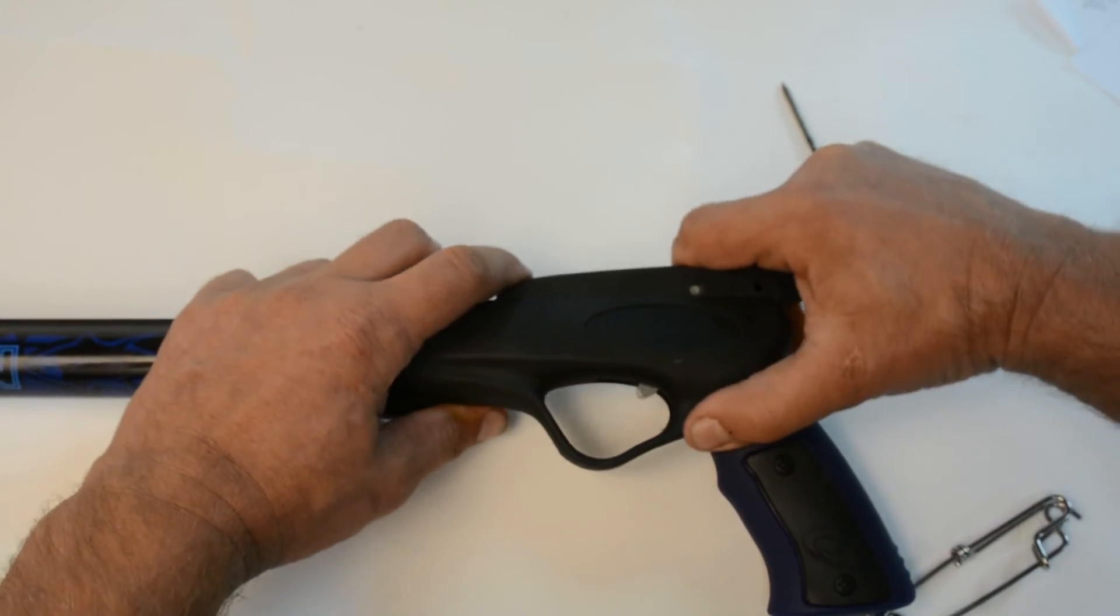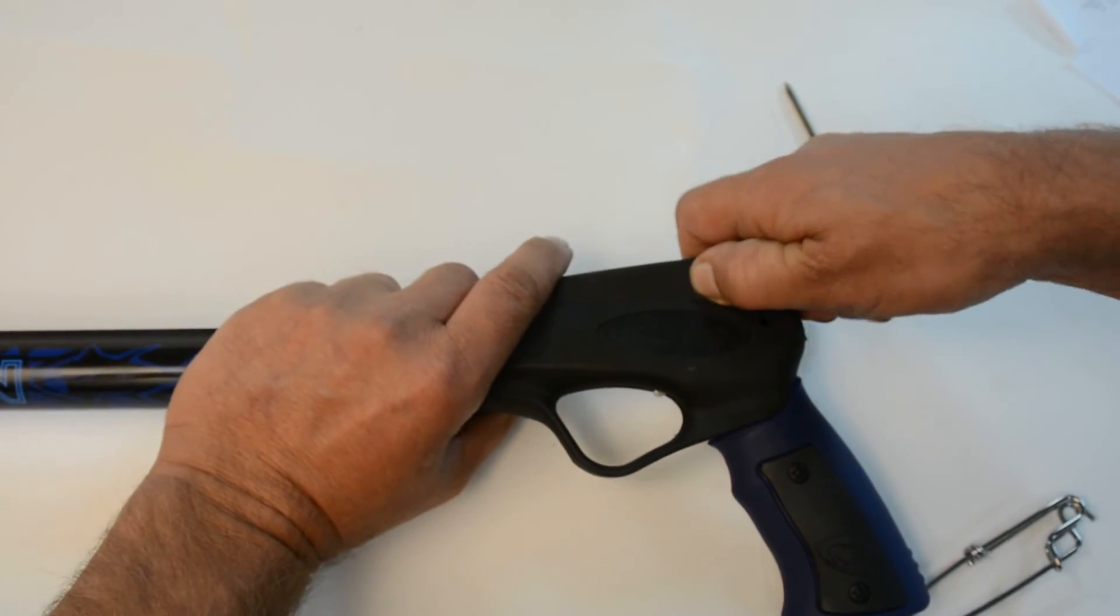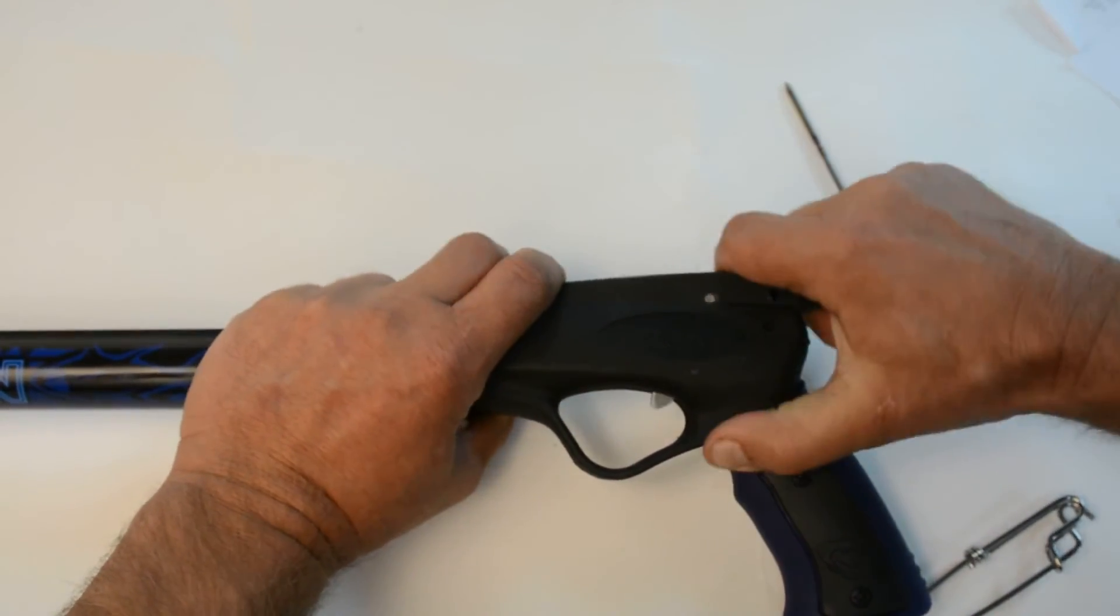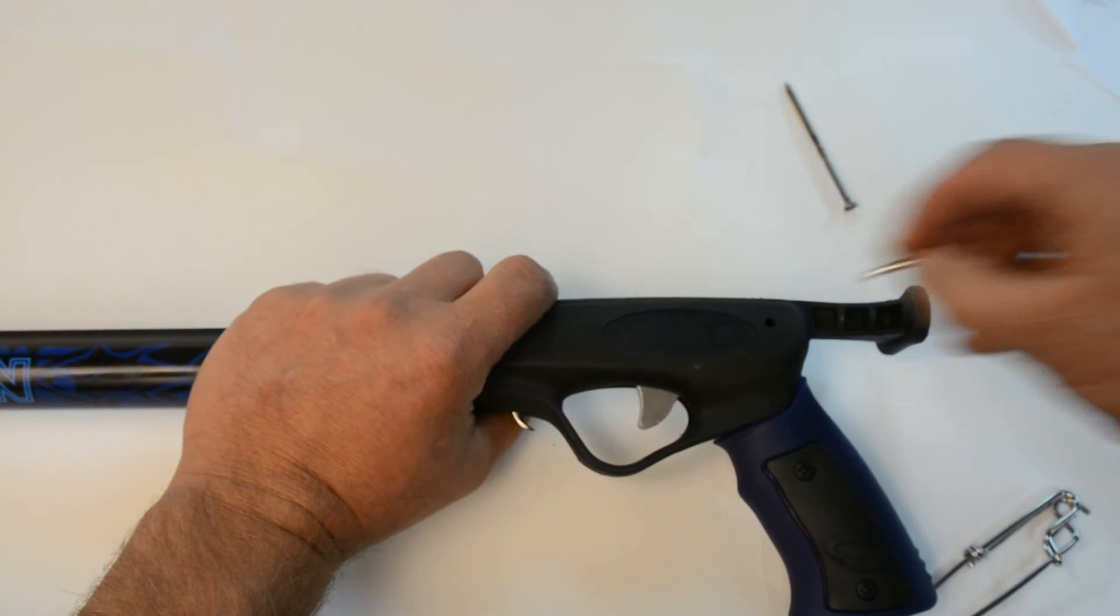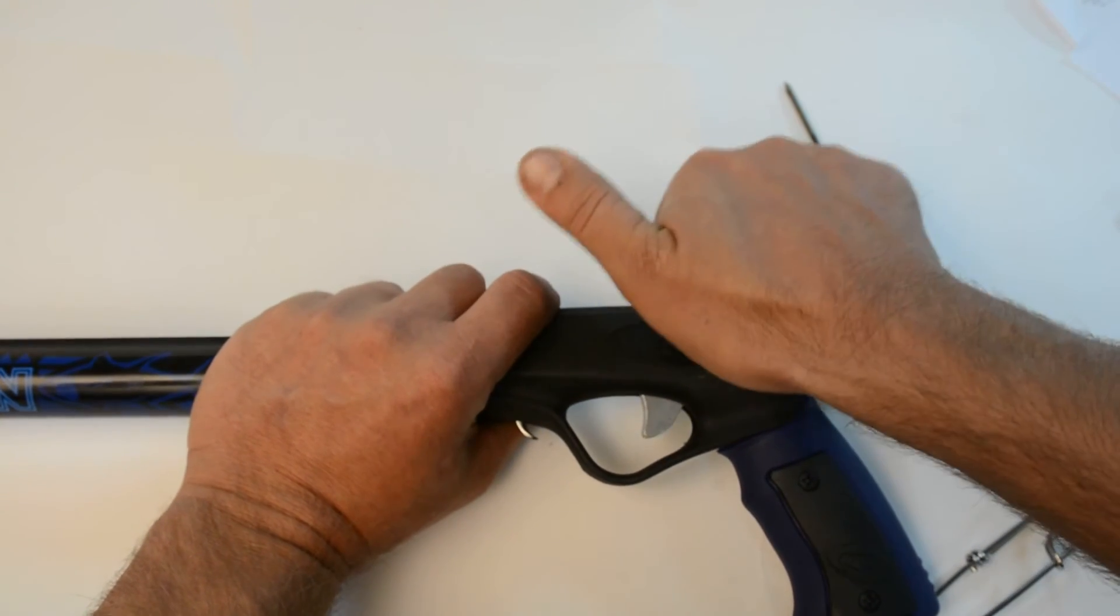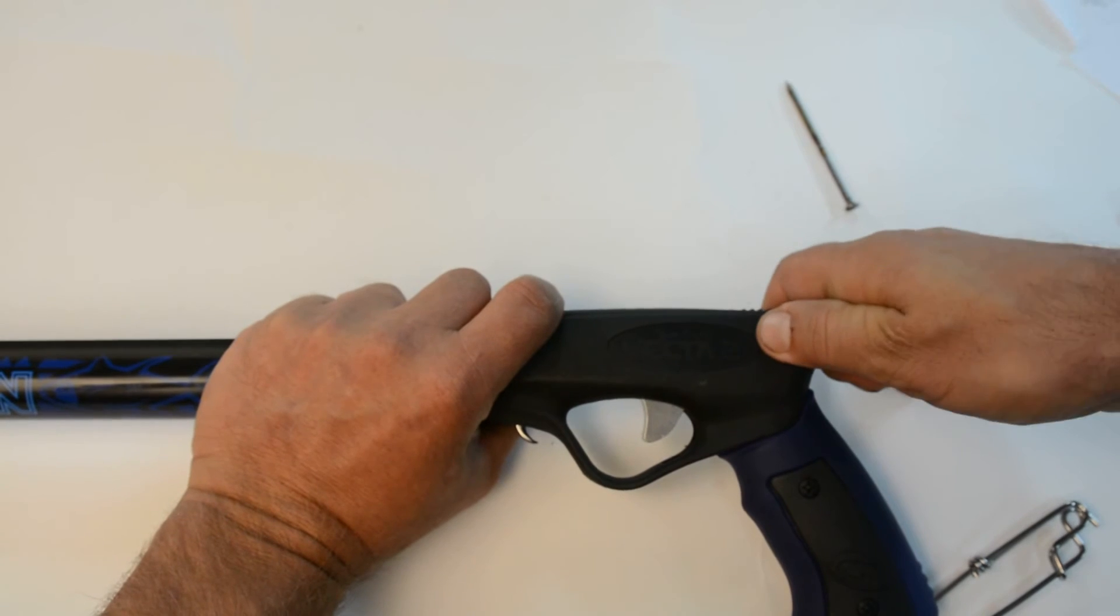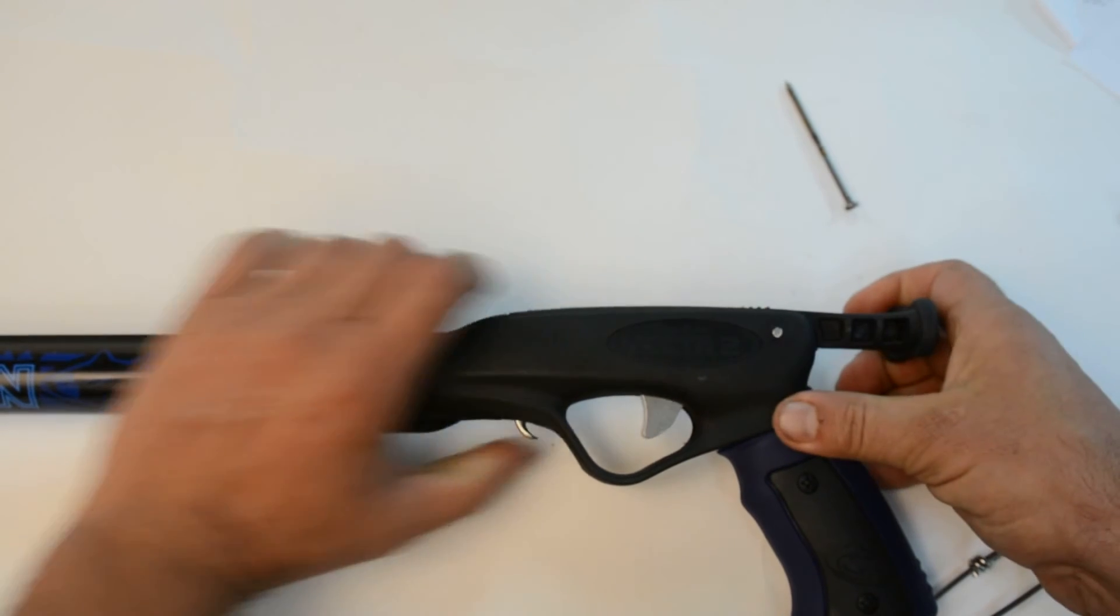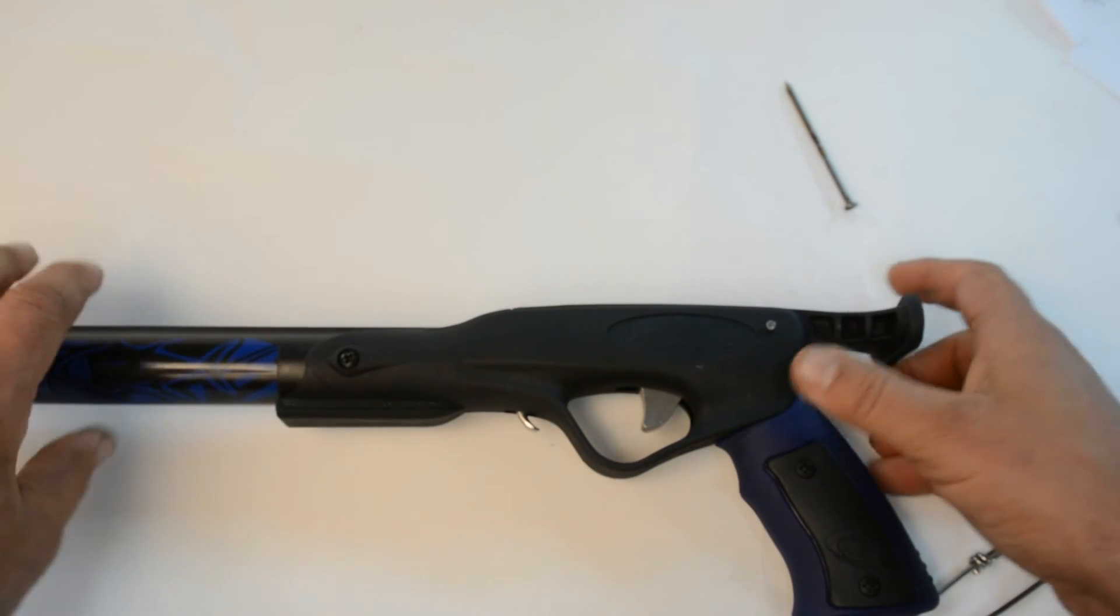Slide that cartridge back in the Rob Allen spear gun. And replace your pin. And that's it.